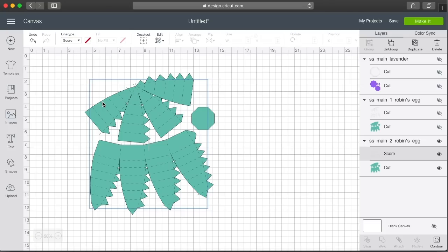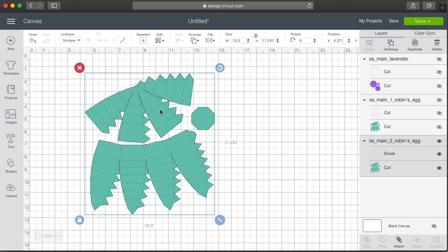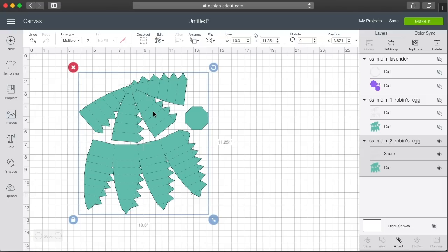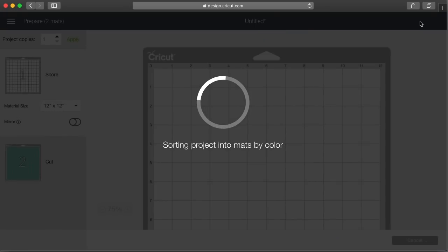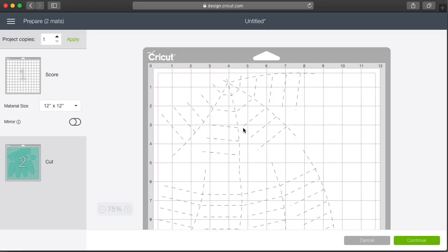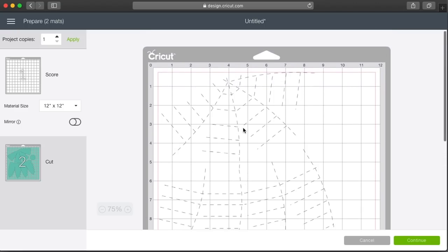Changing the line type to Score will make the lines look perforated in Design Space, but the machine is in fact going to score them with the score tool, so they will be solid score lines. Now before you hit Make It there's one additional step you need to take to make sure the score lines line up with the actual cut. Let me show you what happens if you skip this step — if you just hit Make It, it puts the score marks on a separate mat.